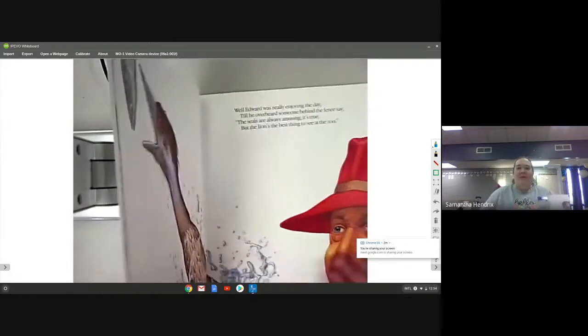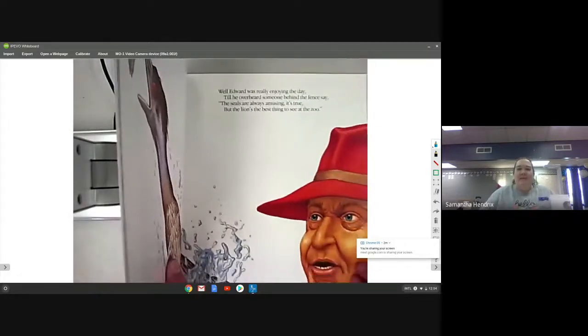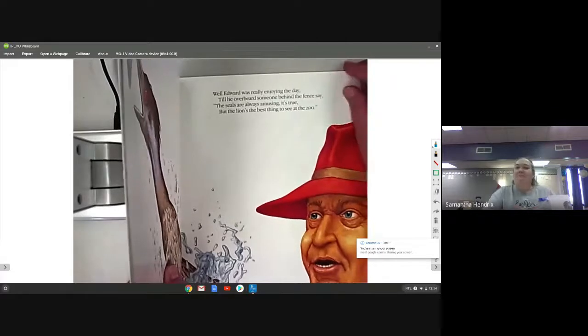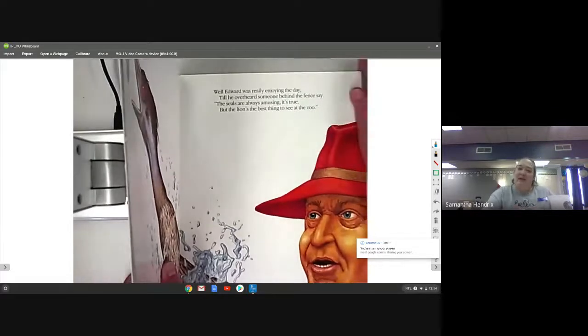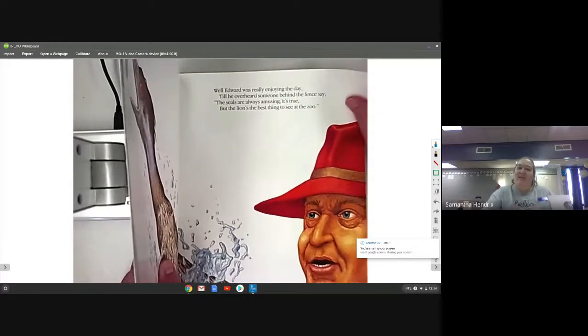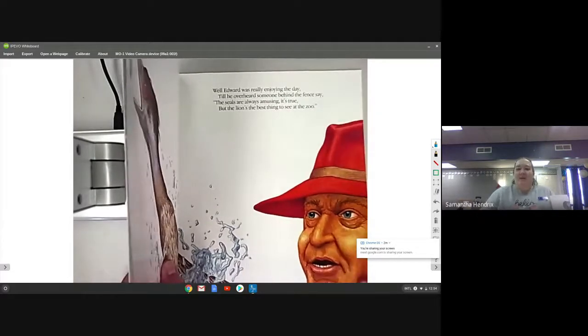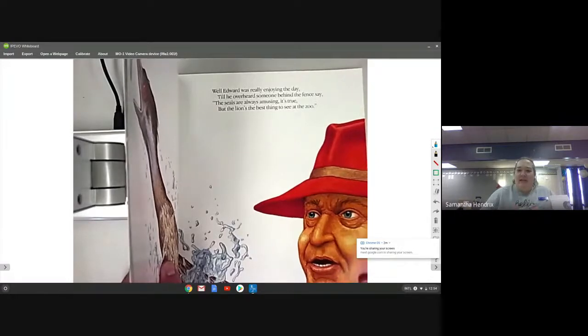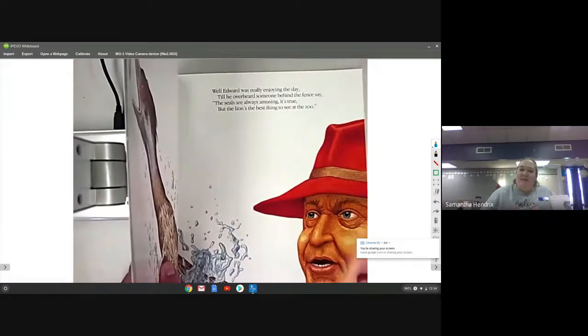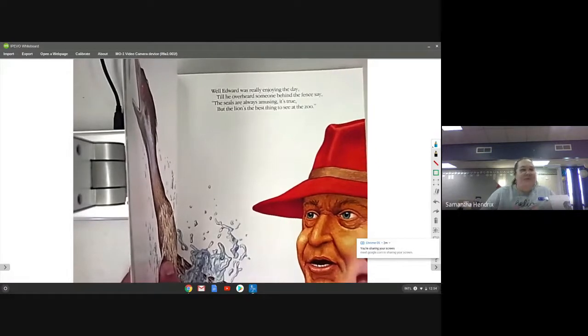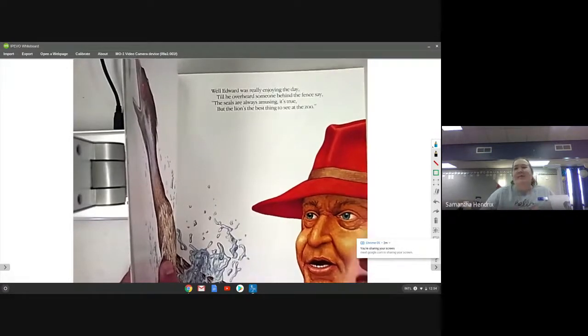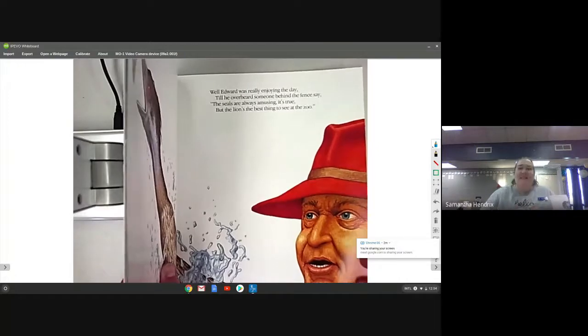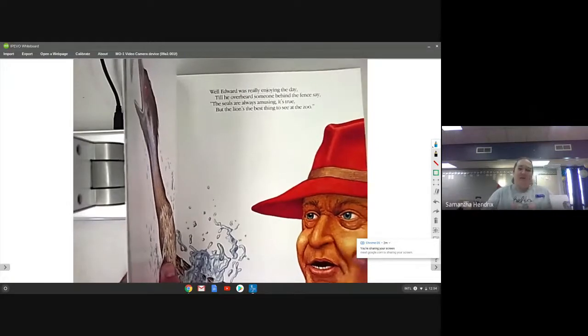Well Edward was really enjoying the day till he overheard someone behind the fence say, the seals are always amusing it's true, but the lion's the best thing to see at the zoo.